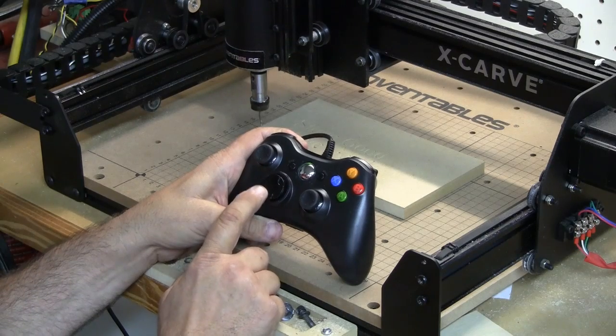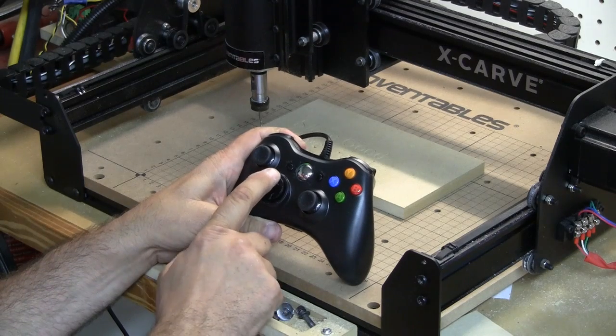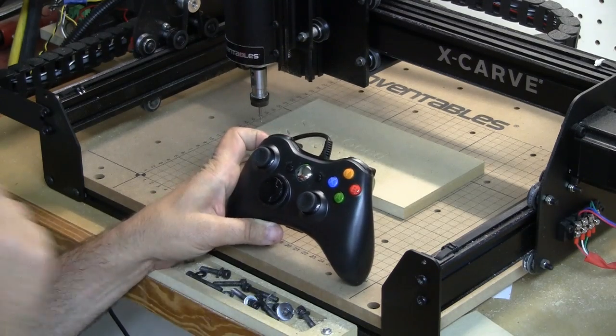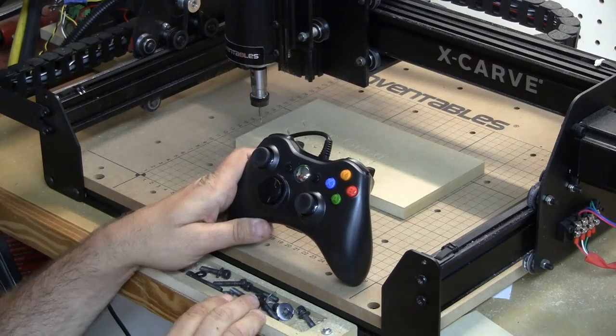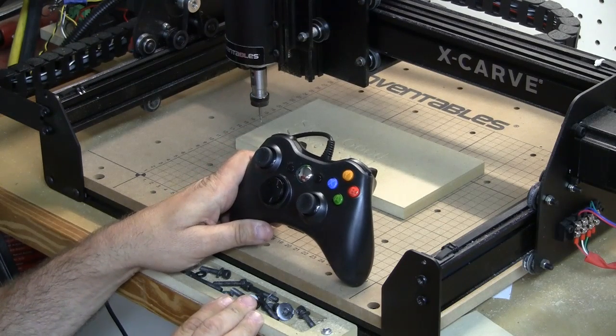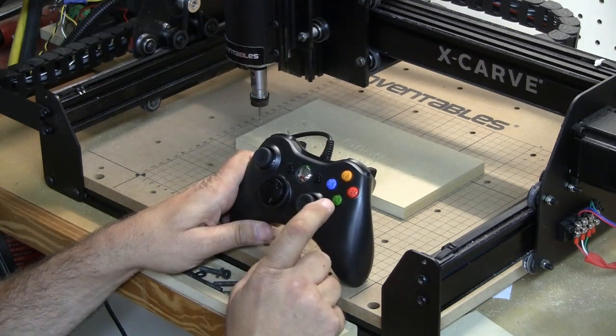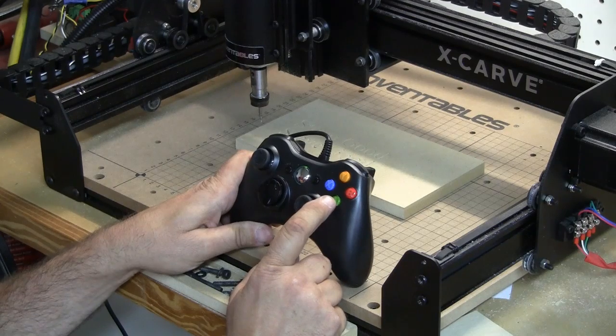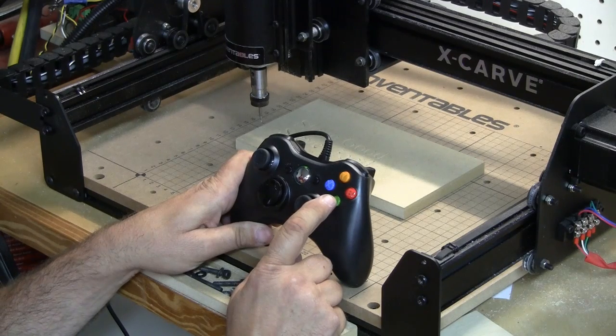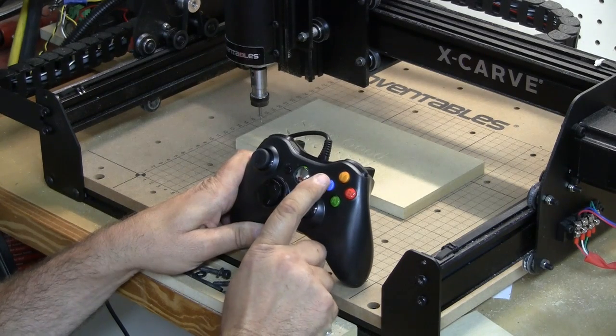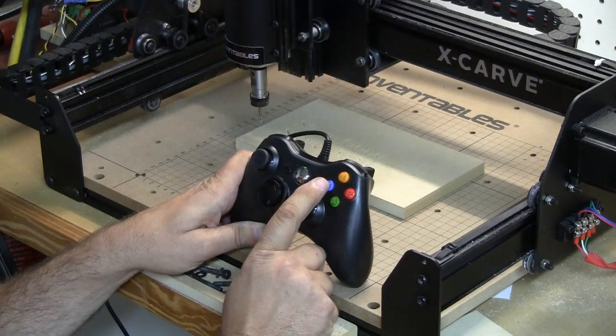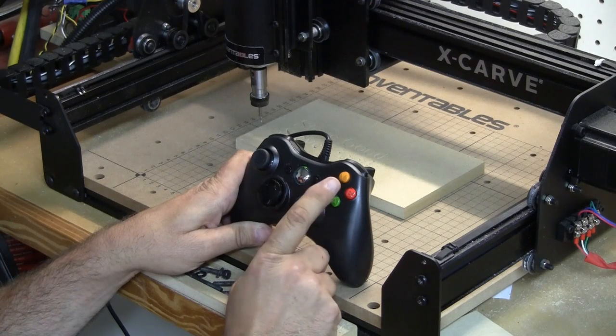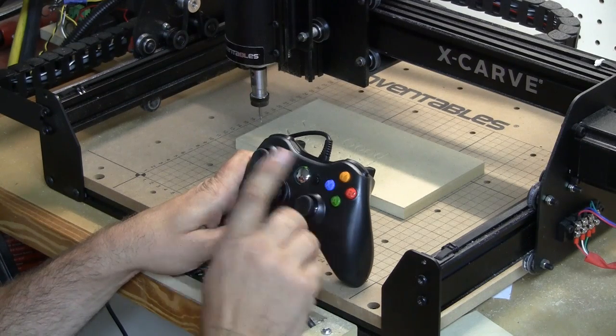And if I hold down the trigger button back here, I can move it in the z-axis up and down. What I've added that's a little different, and I'm using another program called AutoHotkey, is I have the ability to set the depth of movement and I can also start up the control panel on the software with these buttons over here.